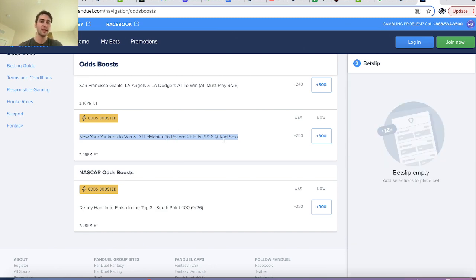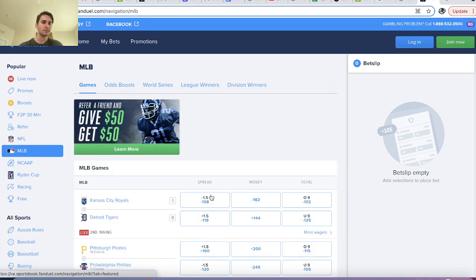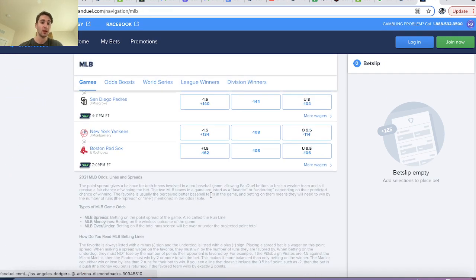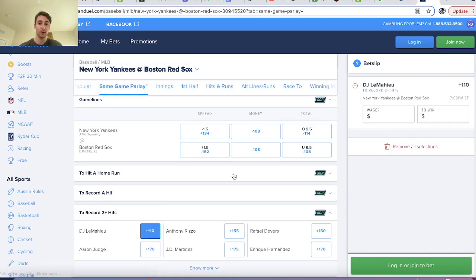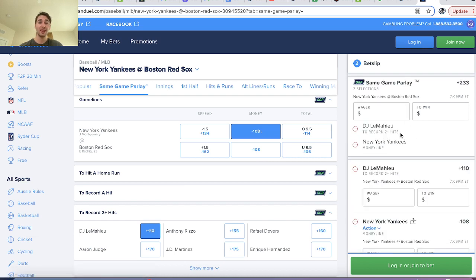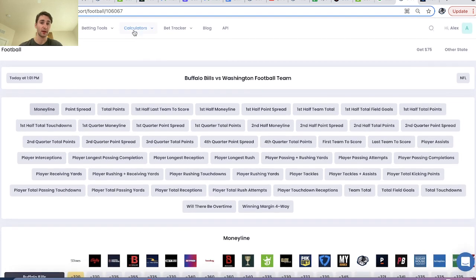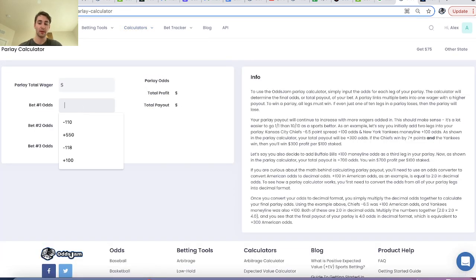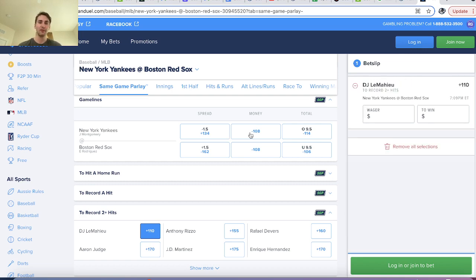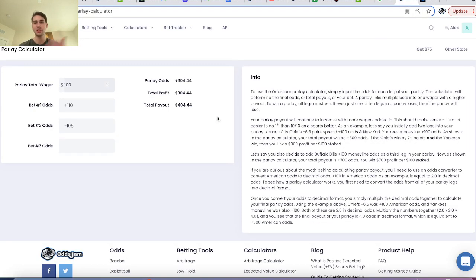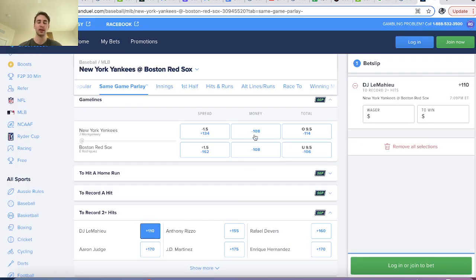If we go to the Yankees game and go to same game parlay, then go to record two plus hits and select LeMahieu and the Yankees, we can see that they're giving you plus 233 odds. If I go to the parlay calculator — putting in plus 110 and minus 108 — if these things were uncorrelated, I should be getting plus 304, but they're only giving me plus 233. However, if I was to bet it on the Red Sox, they're giving me plus 407, which is better. Again, positive versus negative correlation in sports betting.